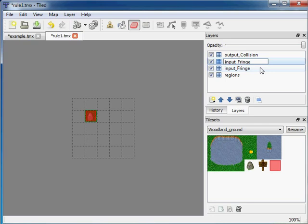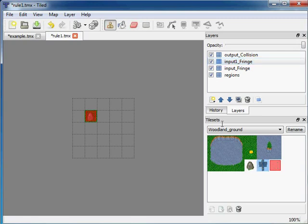The names are allowed to be the same, but I'll call it input1_fringe and put the sign instead of a stone. So in this layer we'll put a sign.